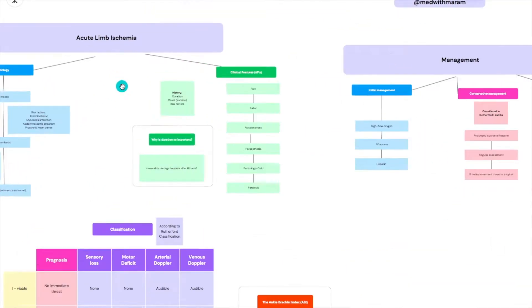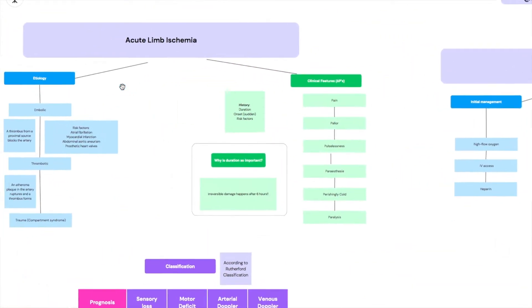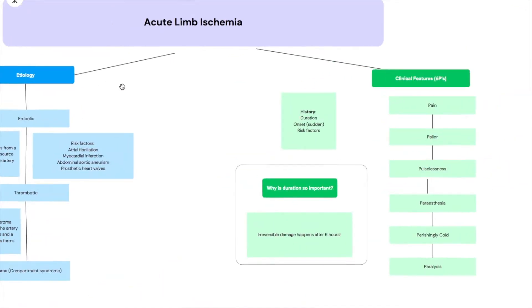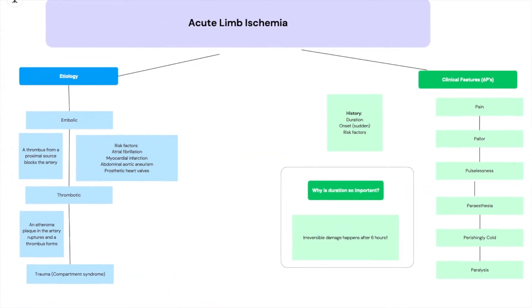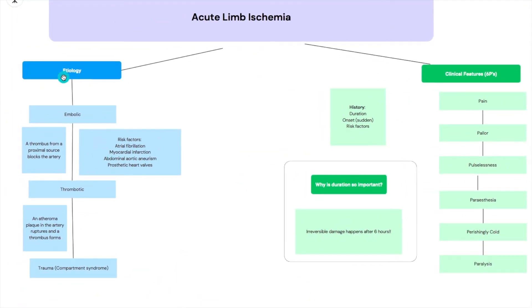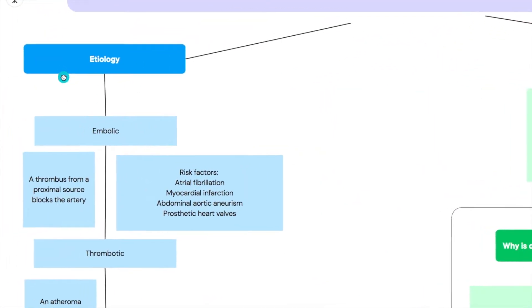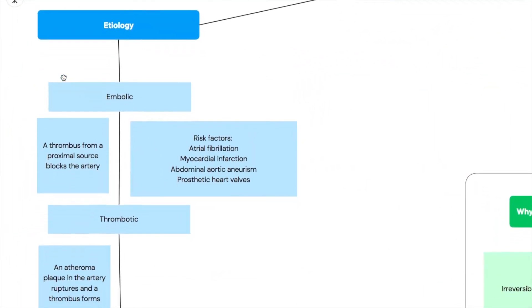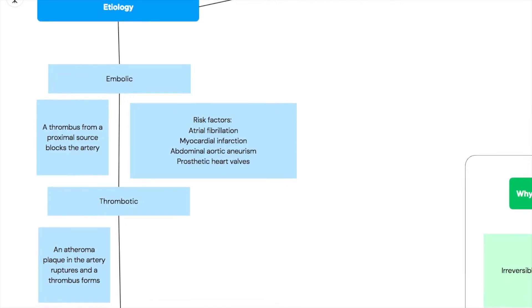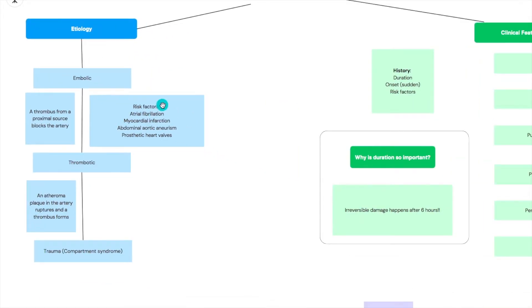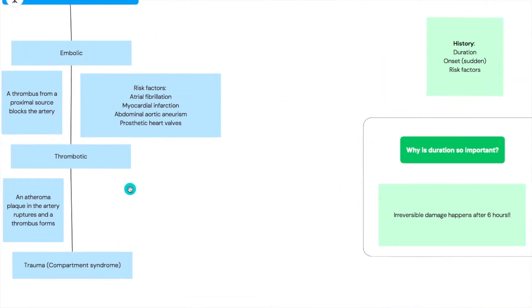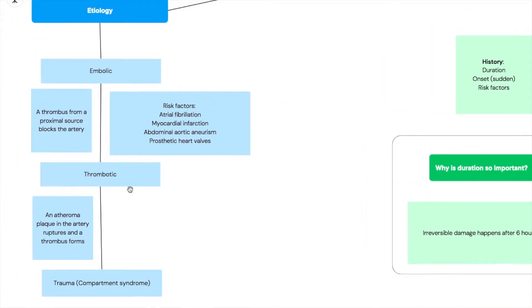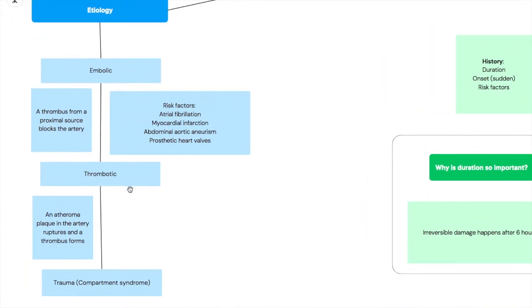We're going to be starting first by talking about the actual etiology of acute limb ischemia. When it comes to the etiology, one thing about ischemia in general is that they're very similar, so if you know your myocardial infarction or your stroke, acute limb ischemia doesn't sound that much different.